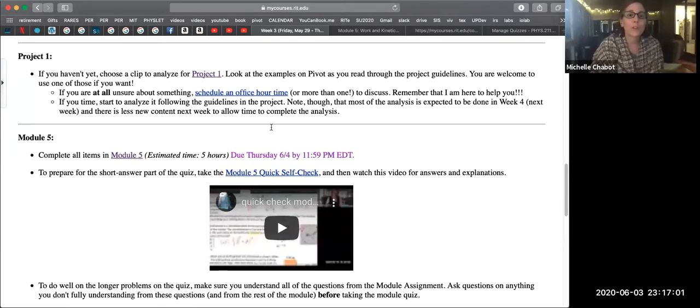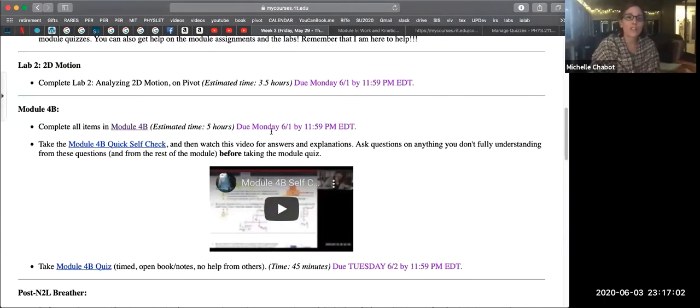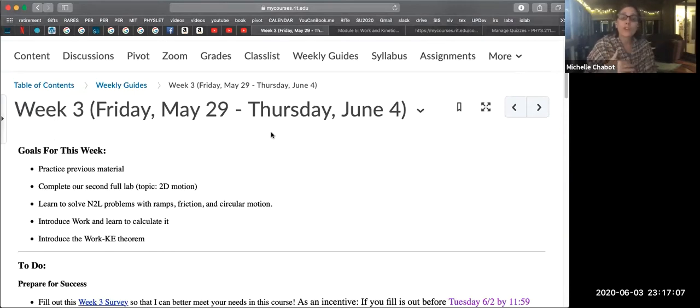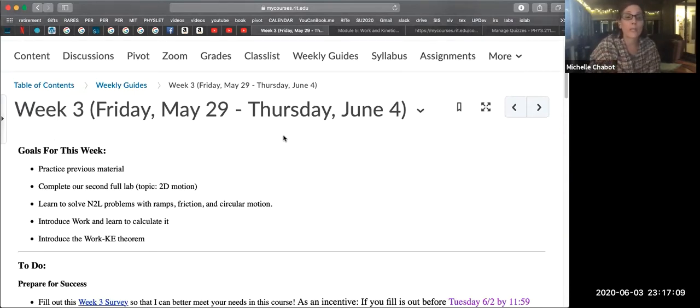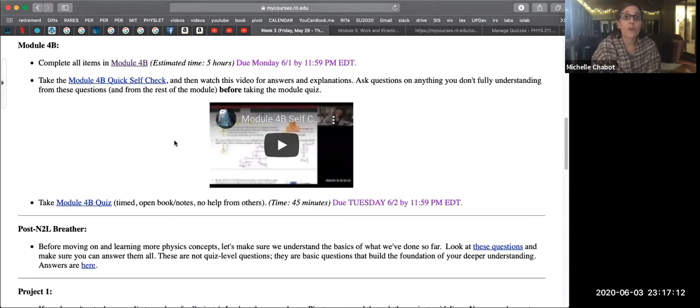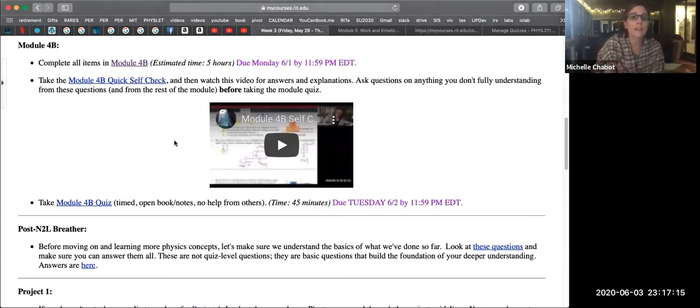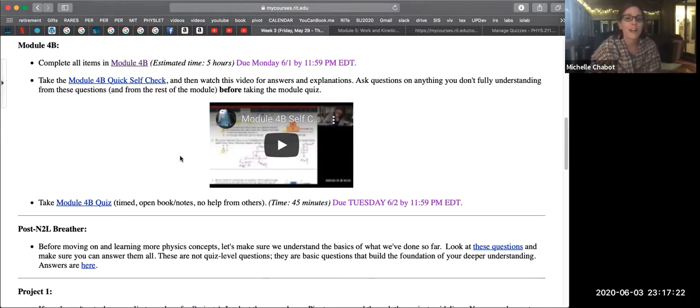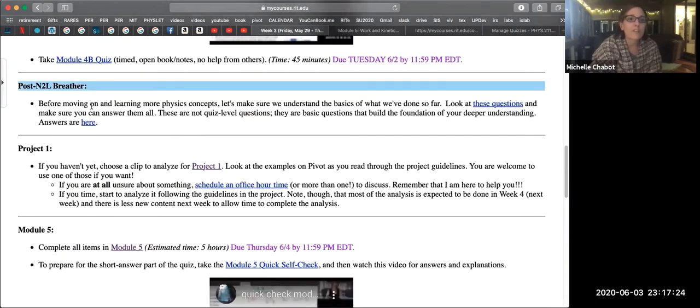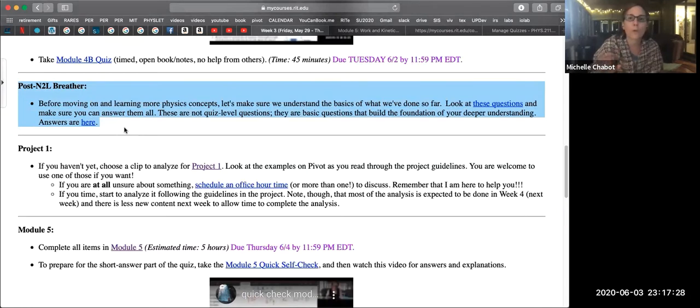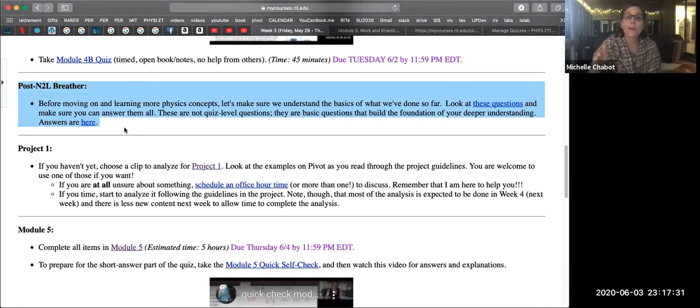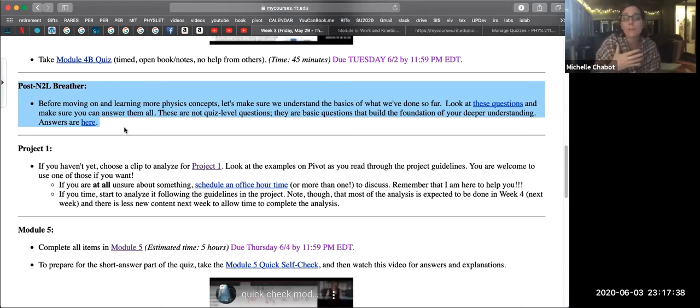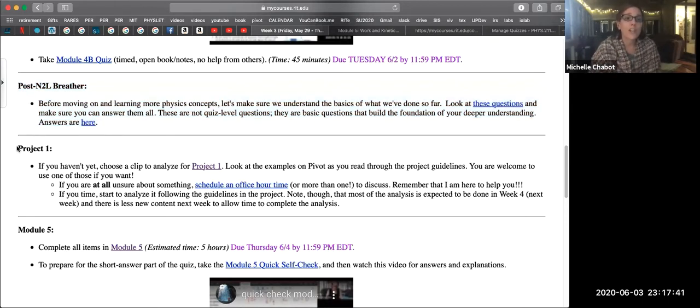And what we're looking at here is just the week three guide. So let me first talk about generally where we're at in this week. So hopefully you finished up module four B. All those deadlines have passed, and that was the second half of Newton's second law, really adding in the complexity of circles and ramps and friction. I really encourage everybody to just look at these questions for post-Newton's second law breathers. They're not exam level questions, they're really basic level understanding questions. And if you're having an issue with any of them, then definitely reach out in email or office hours.